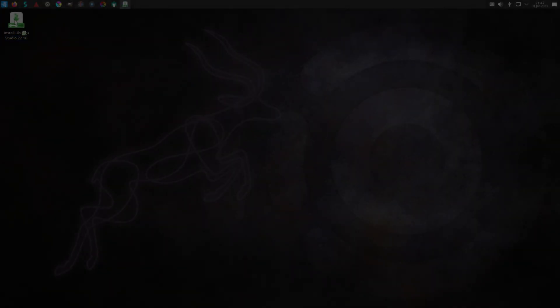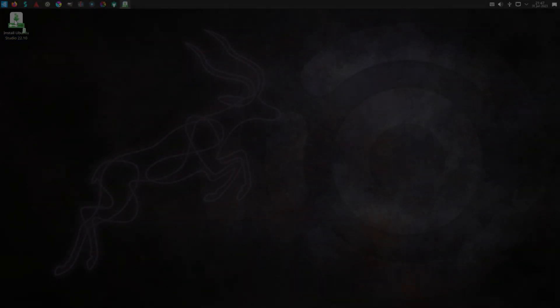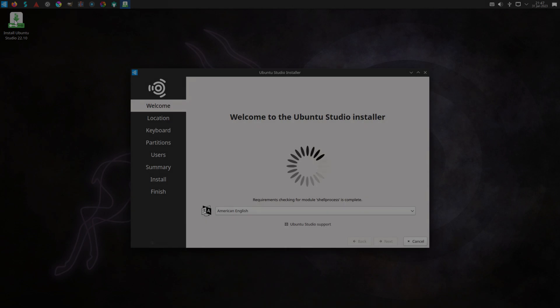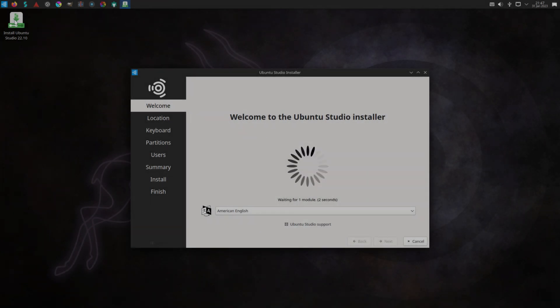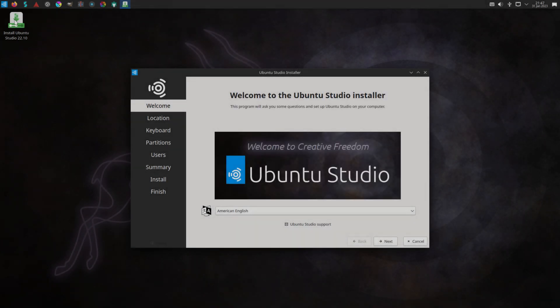We will be installing the system using the Calamares installer. Calamares is a fast and easy Linux installer.